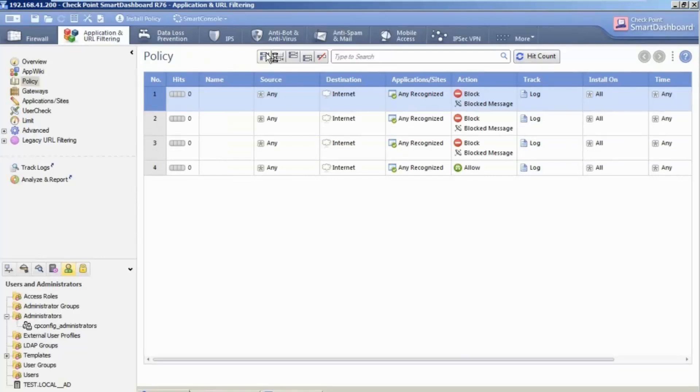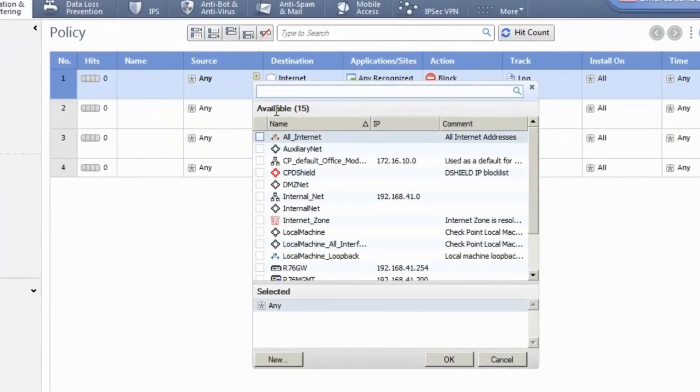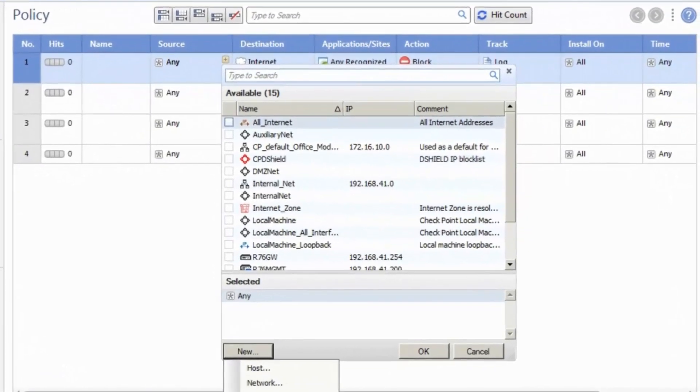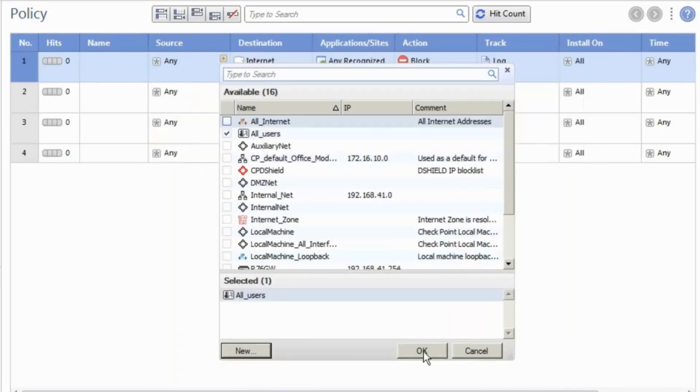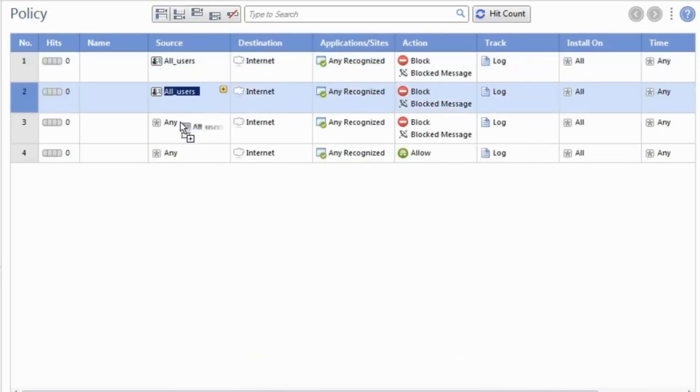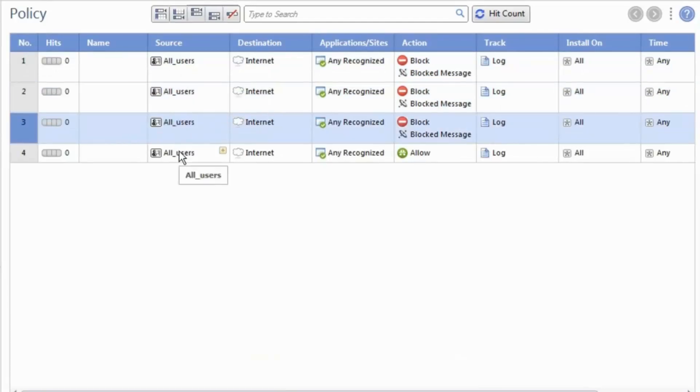Now let's build an application control and URL filtering policy that is user-based and enforces safe internet use that conforms to our company's internet use policy. To start, we create an access role to identify all users. Later, we can fine-tune the policy to set different policies for different groups. We add a user access role to each rule.